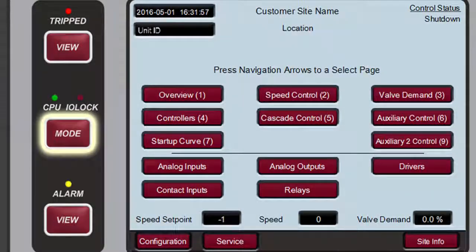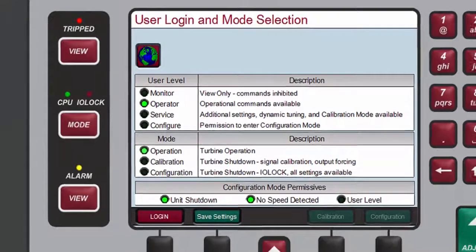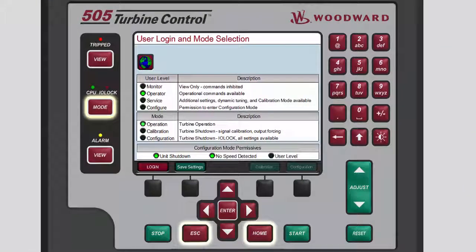Pressing Mode opens the User Login and Mode Selection screen. From this screen, you can access and change the available user levels and operating modes. As mentioned earlier, these functions are described in detail in the Changing User Levels and Changing Modes and Languages tutorials. Press Mode, Home, or Escape to return to the Home screen.